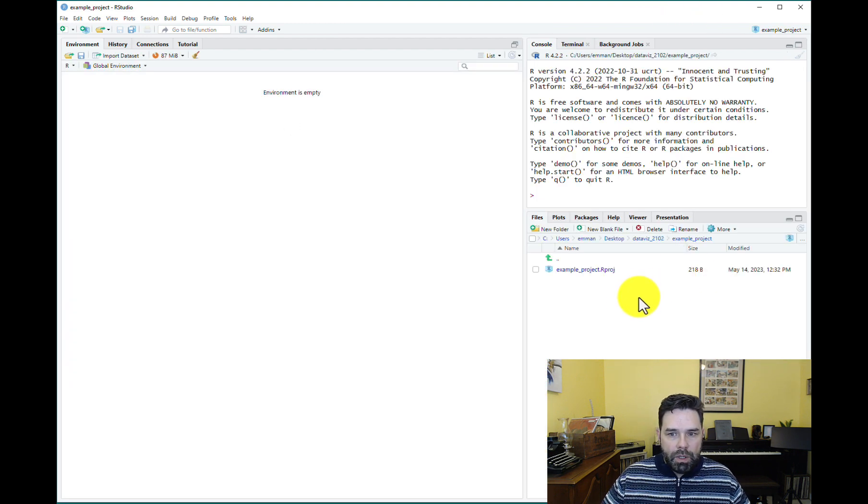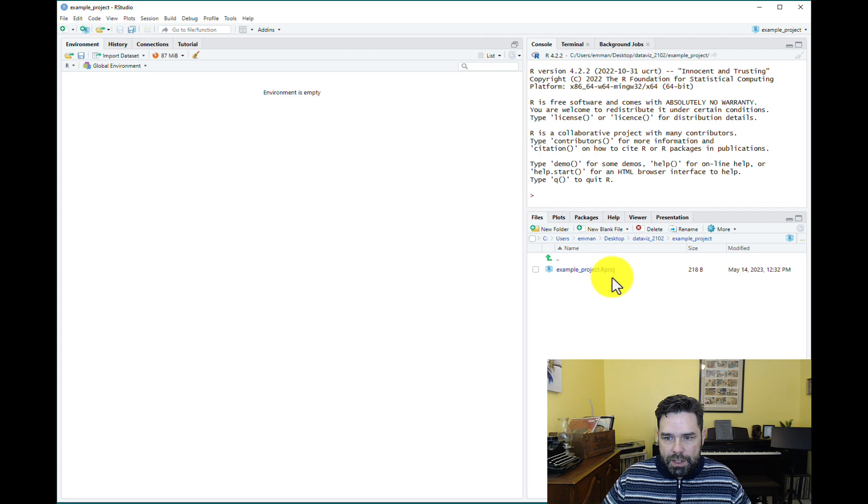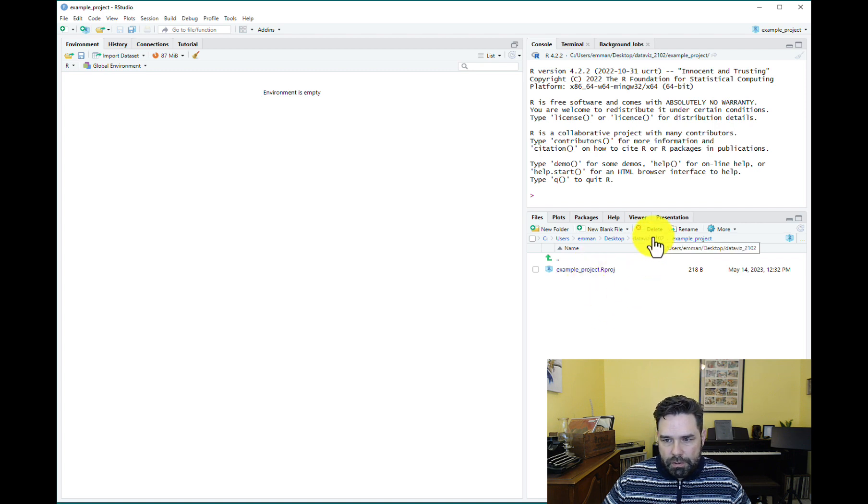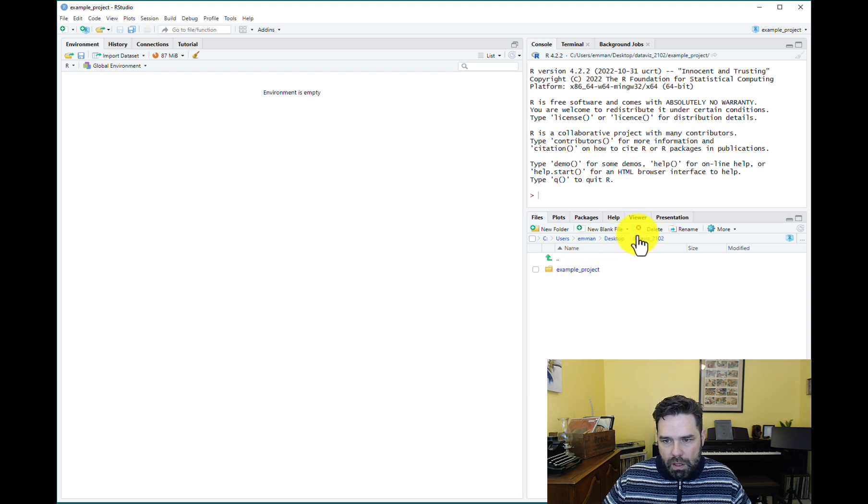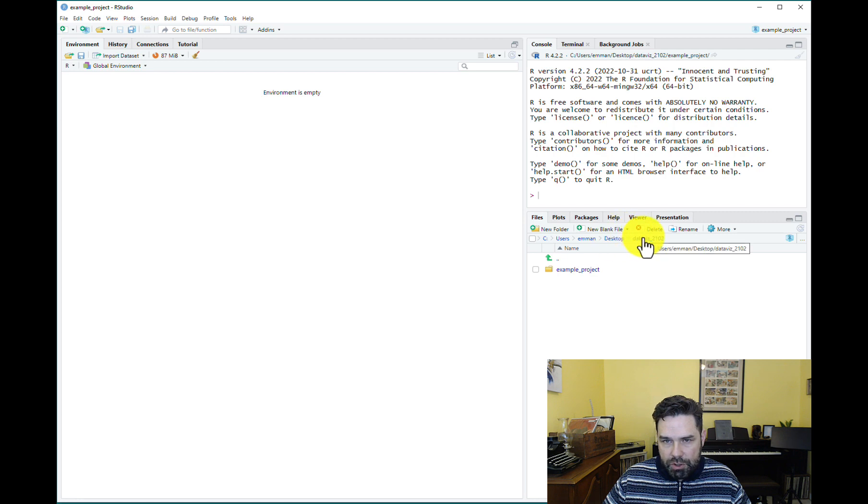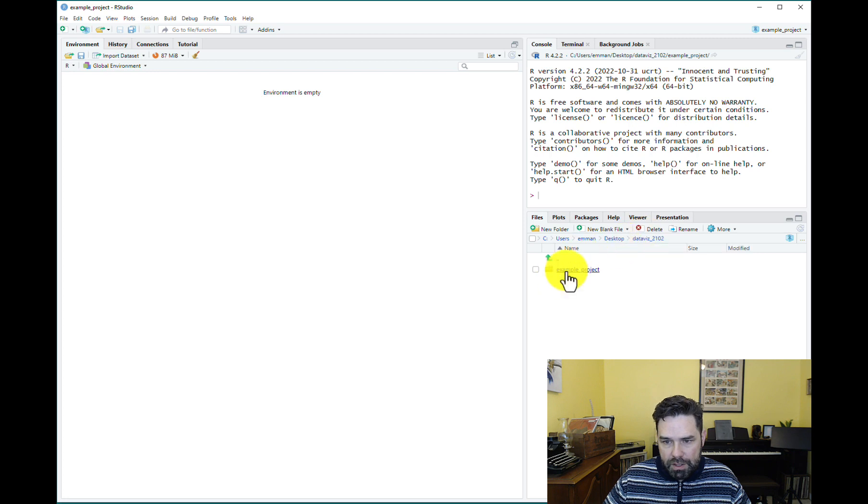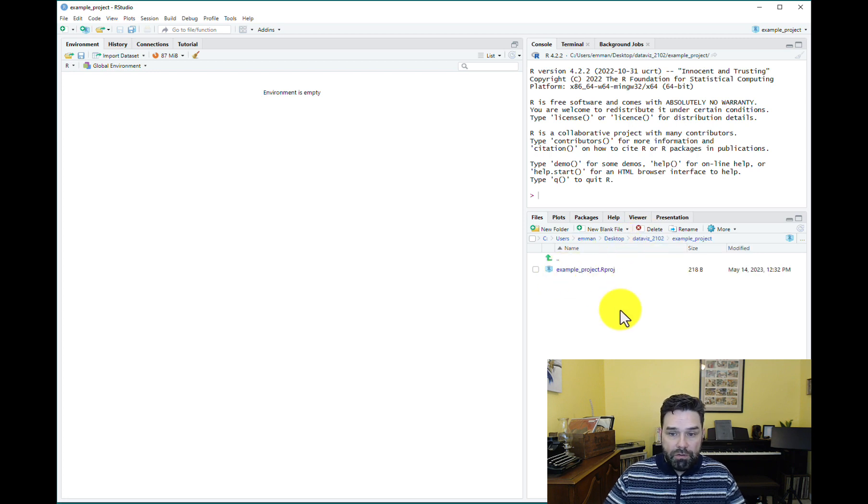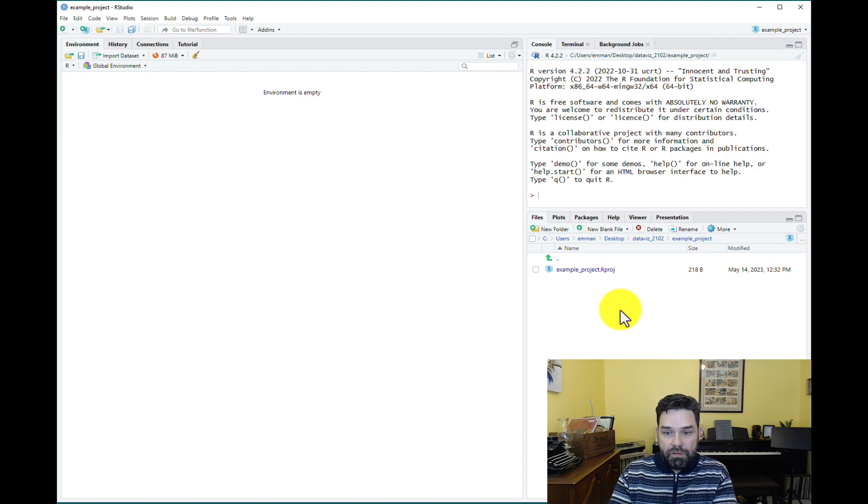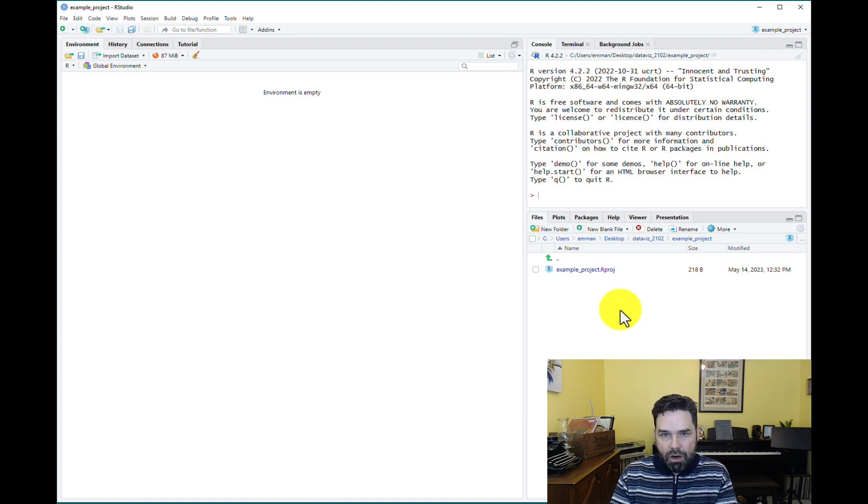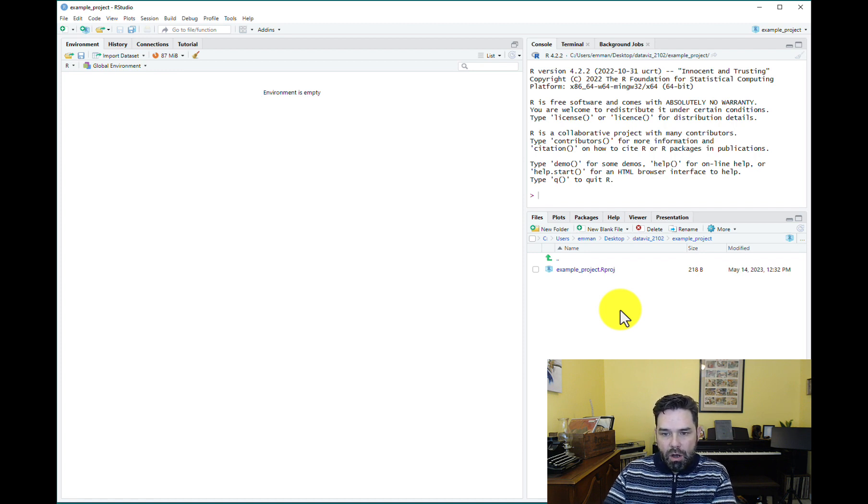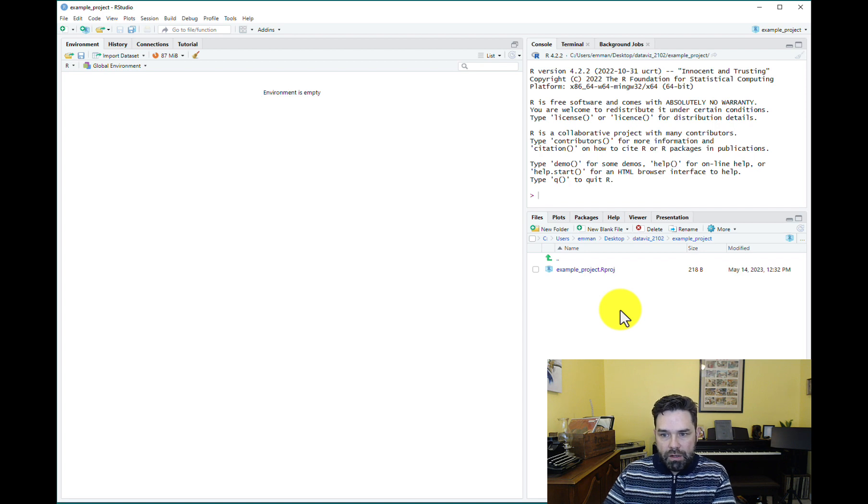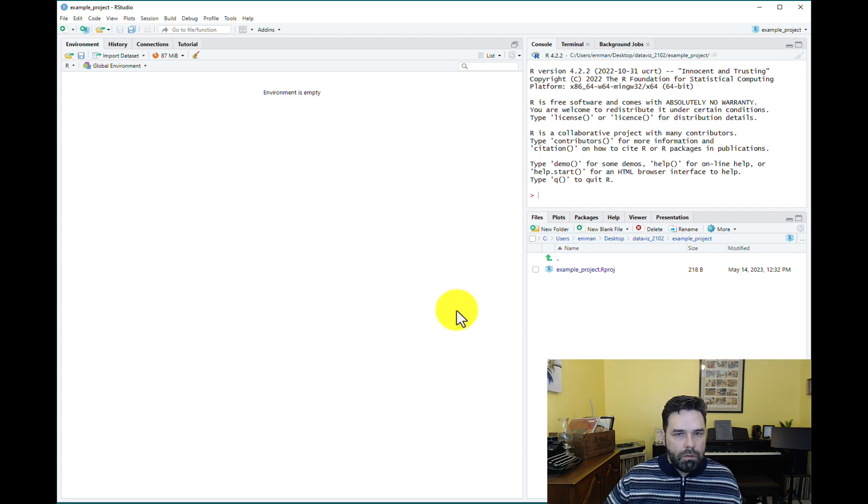And then what it's going to do is it's going to create this project folder called Example Project within Dataviz 2102. So this is my desktop folder. This is Dataviz 2102, where I save this new project folder. And this is the project folder. And if we click on the project folder, we see this file called Example underscore project dot rproj. This is an important file. Don't delete it. This is what coordinates all of the different files in your project folder.